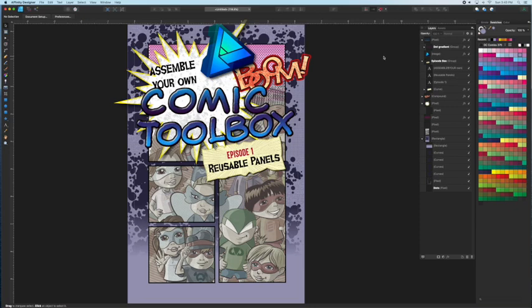Hey YouTube, for those of you who'd like to use Affinity Designer to create comics and graphic novels, this is the first of an ongoing series to show how to do just that. This is going to be about creating reusable panels, and here we go.